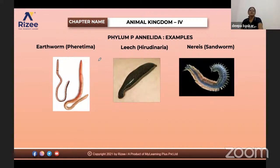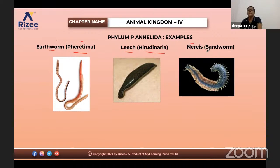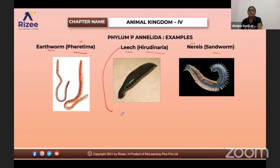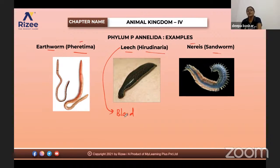The major examples are: earthworm Pheretima, leech Hirudinaria, and Nereis (sandworm). Nereis has parapodia — muscular extensions visible at the lateral portions. Hirudinaria is otherwise known as the blood-sucking leech. They suck blood of animals, and the nutrients available in the blood are sufficient for the leech to survive — so they are called blood-sucking animals.